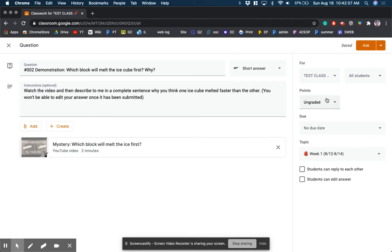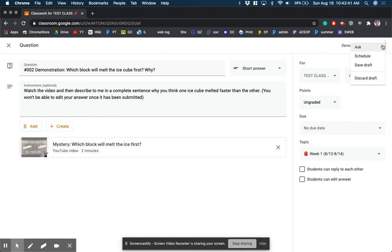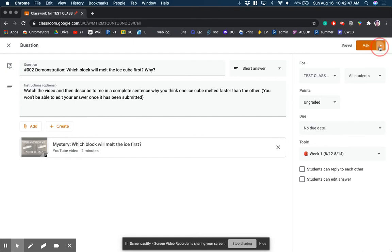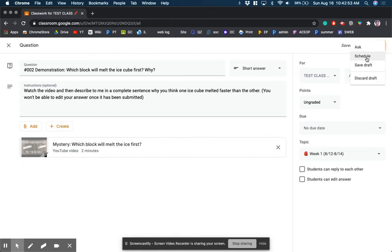So you can schedule these things. Instead, what you can do, we just click on this little arrow right next to this. Now notice this is a question, so it says ask, but normally it'll say something else if you're making an assignment or a quiz, but you can go to schedule.